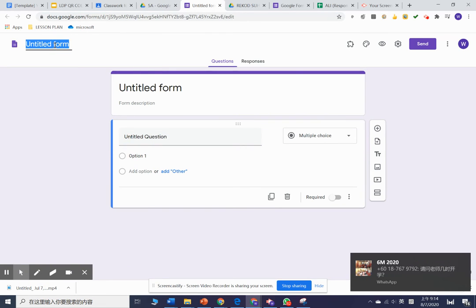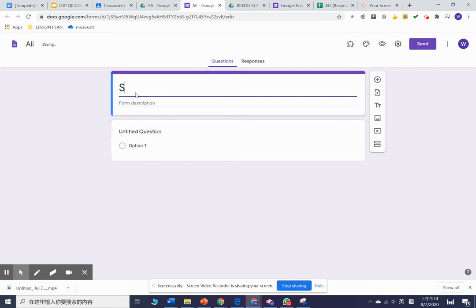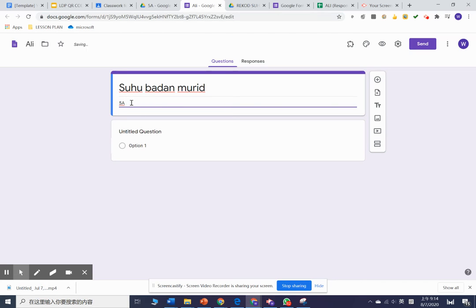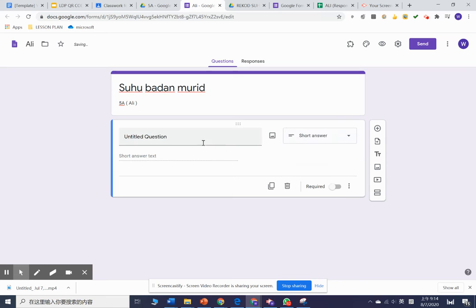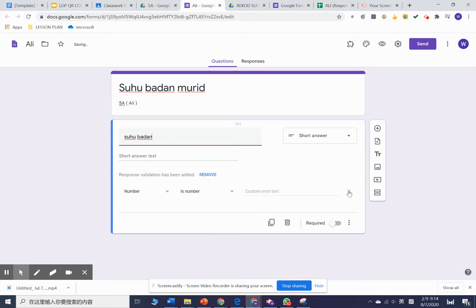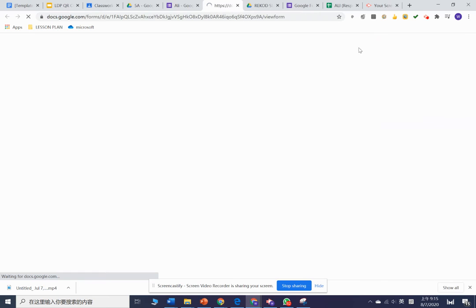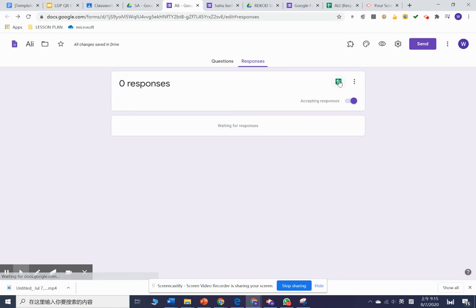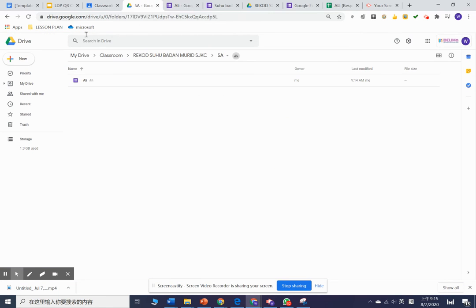For example, the first name of your class student is Ali. We change it to '5A Ali.' Make sure you change it to short answer. Then add 'Suhu Badan' (body temperature). Press require, and everything is saved. Let's look at the preview. After you scan and generate the QR code, they will come up with this. They just need to type in the temperature and submit. Everything will save inside Google Drive—very easy.